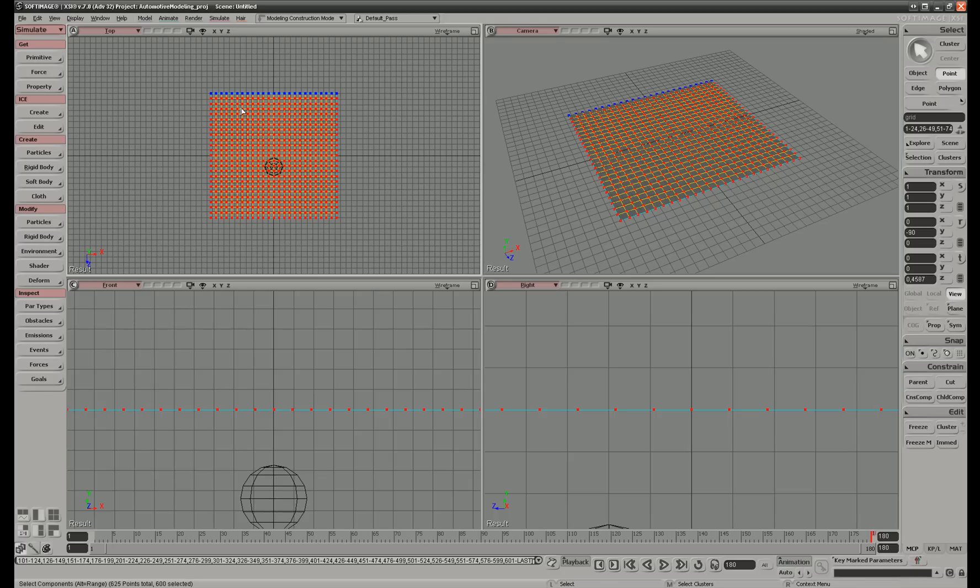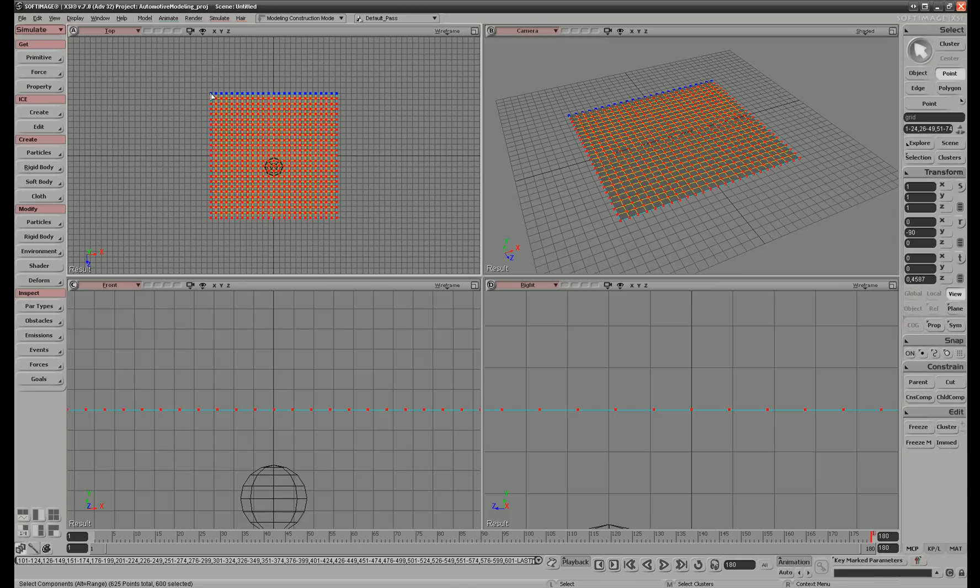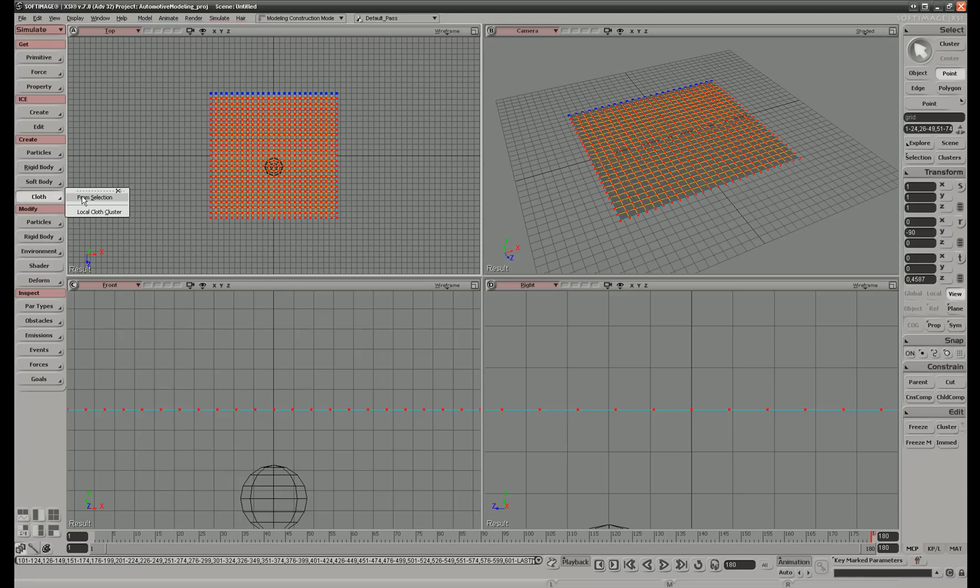If we select that, the whole grid will become a cloth and fall down. But if we do not select the upper one, it will hinge from that point. Then we go to simulate and create.